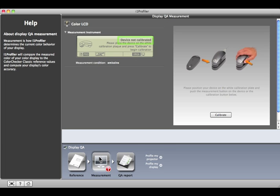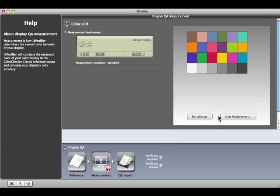If it doesn't say Device Ready, place it on its white tile and press Calibrate. When it's finished, press Start Measurement.